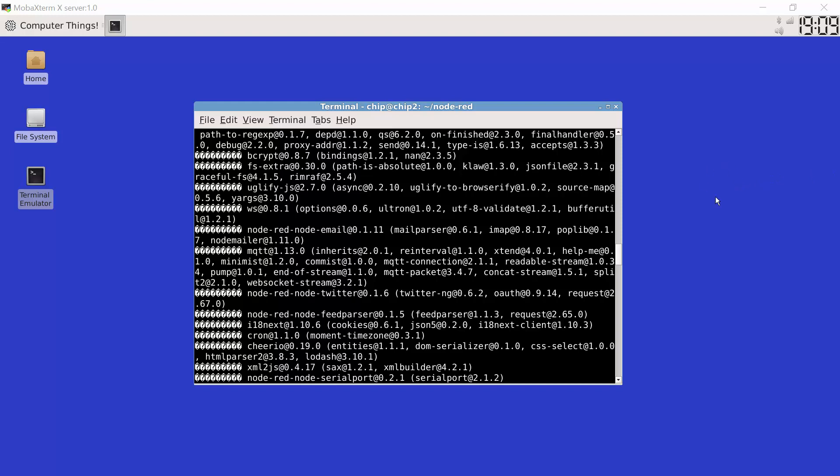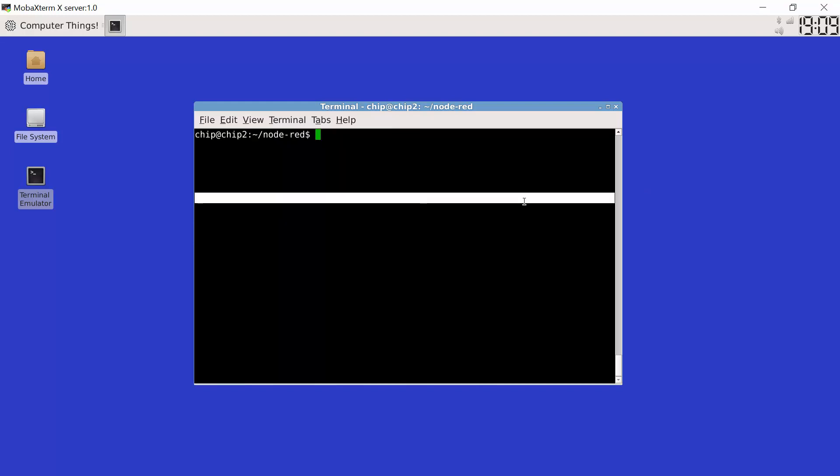All right, now after a period of time node.red has installed and we're now ready to go ahead and start the node.red environment. So what I'm going to do is I'm going to give my terminal window back here again. Run the ls command.